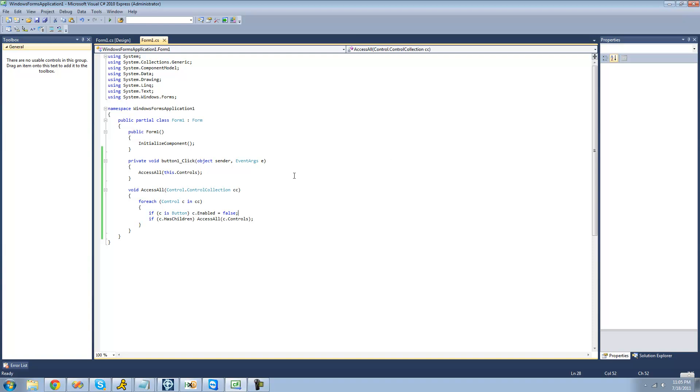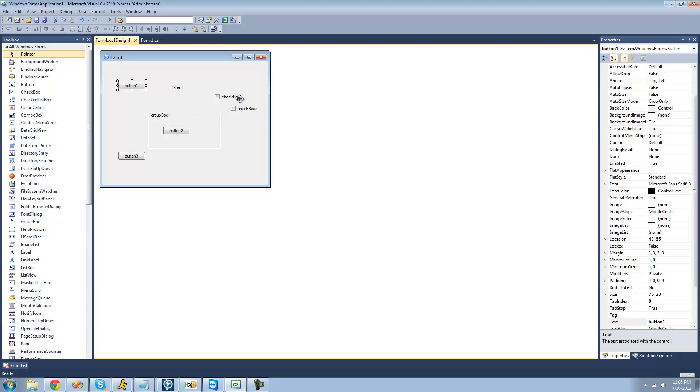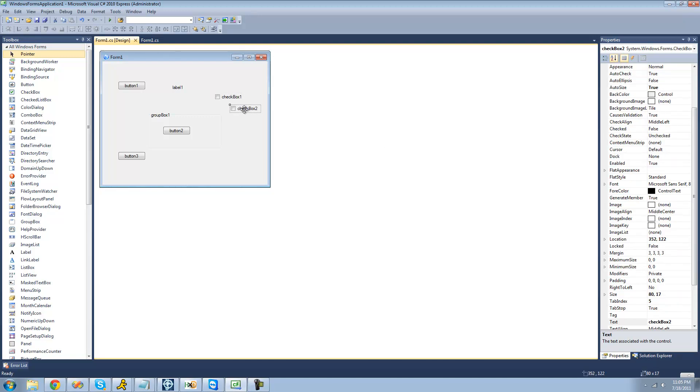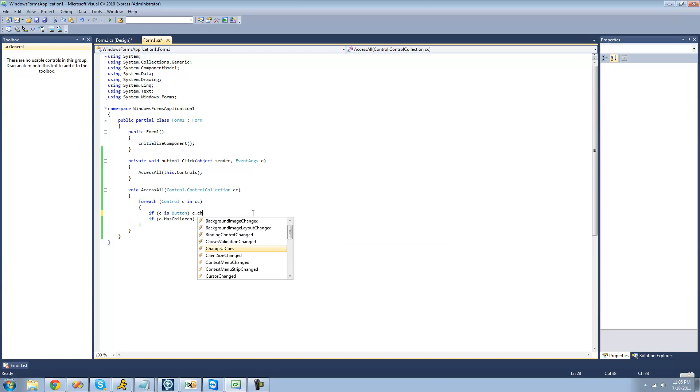But if you wanted to change a property of a control that is only part of that control, such as if you wanted to check both of these checkboxes, we can't do like a C.checked. That's not a property for a control. Like checked, yeah, no, it's not there.